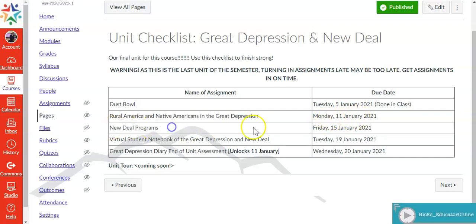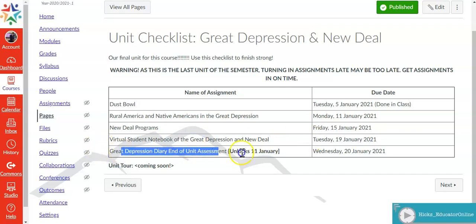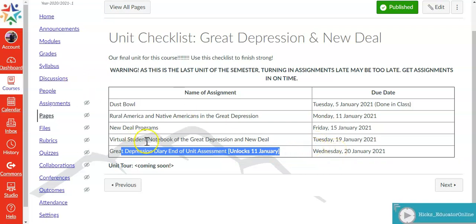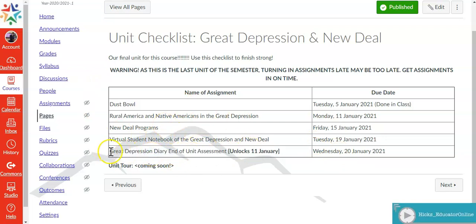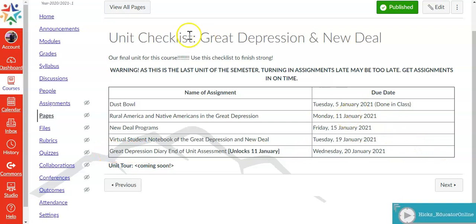And then from there you've got the New Deal programs which is due on Friday the 15th. Then the virtual student notebook is due Tuesday the 19th. And then we have a diary assessment activity due on the 20th. Details on this will be provided in class for students to carry out.